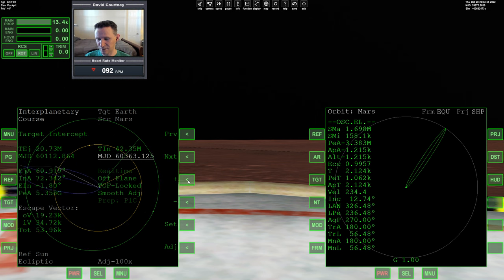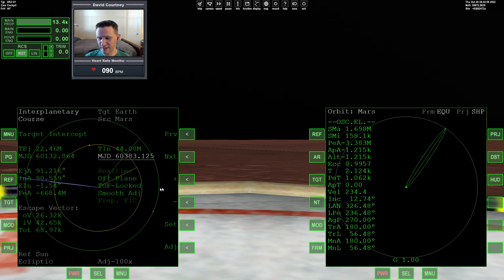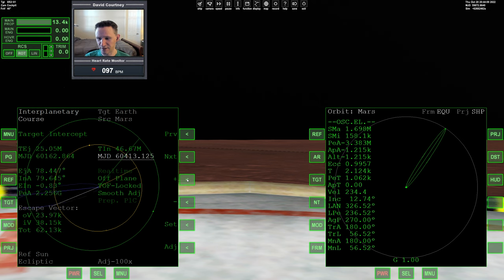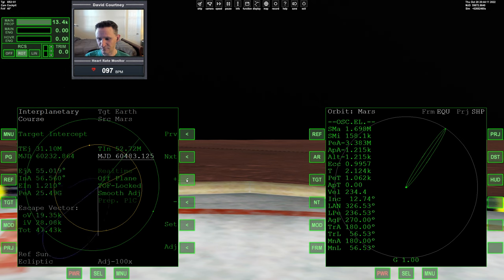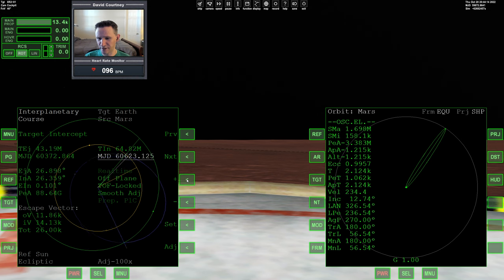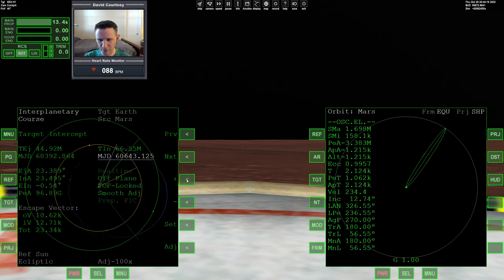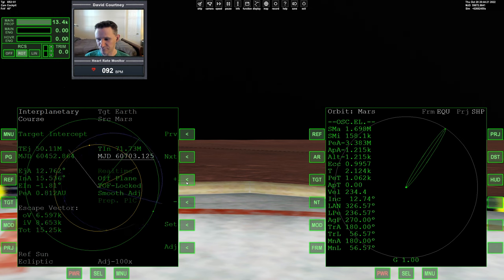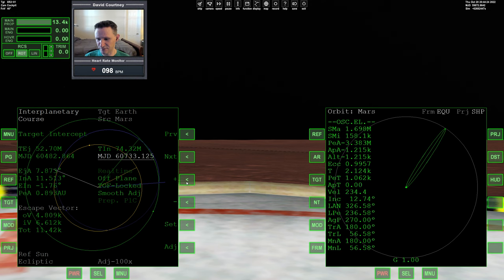You can also tell just kind of by the shape of the hypothetical orbit whether or not we're going to have a good plan. You can see this is pretty much a straight line, so this is complete trash. As we go forward, we're getting more of that circular Hohmann type of transfer, and our OV and our IV will start coming down.